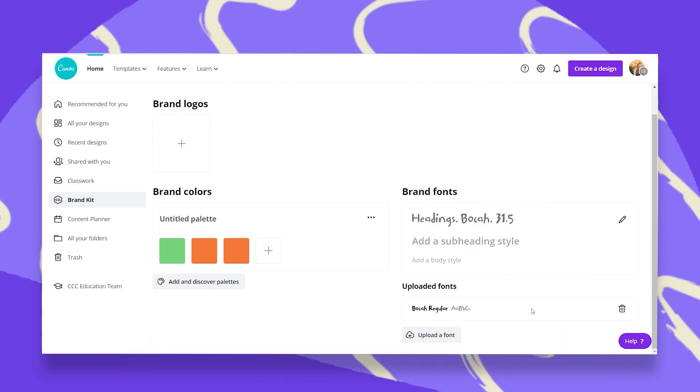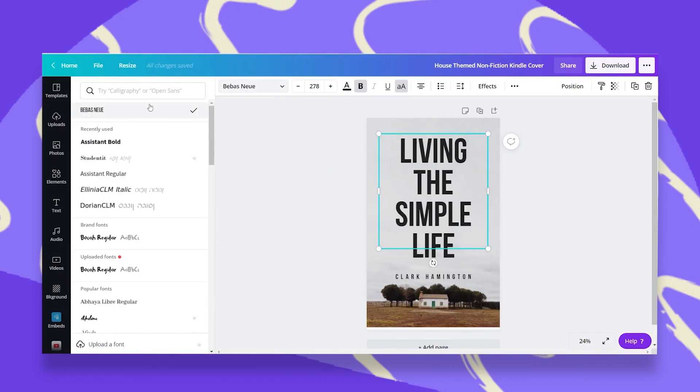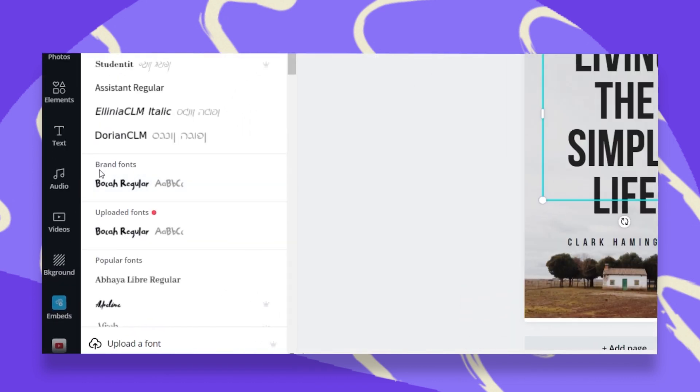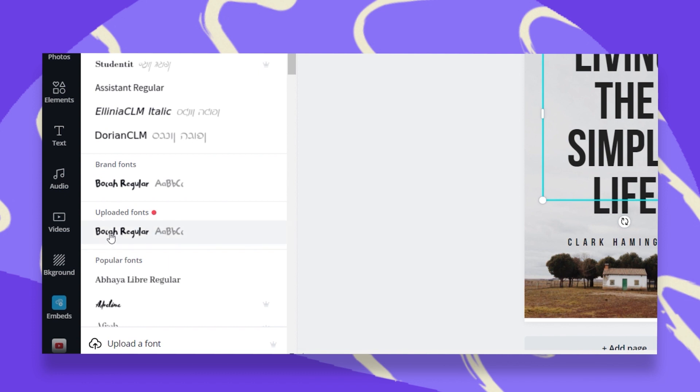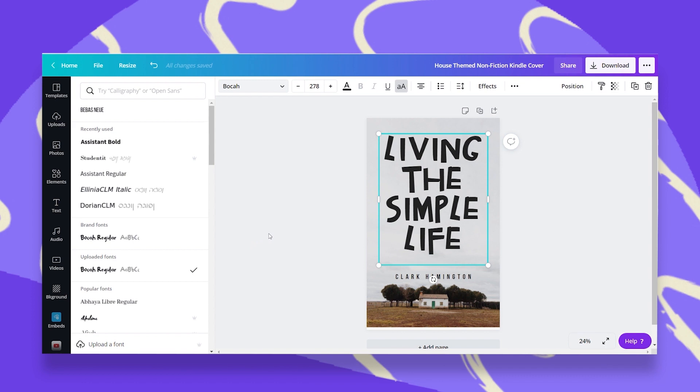There it is. And let's go back to the design and see where we can find it. You can find it right here under your brand fonts as the uploaded fonts. All I have to do is click on it and there you go. Super simple.